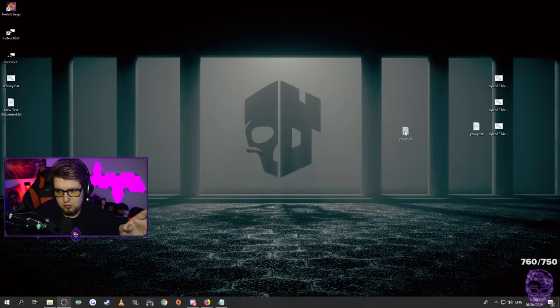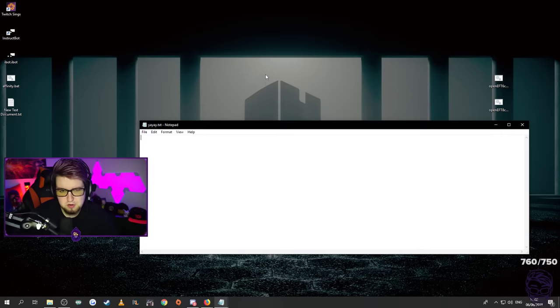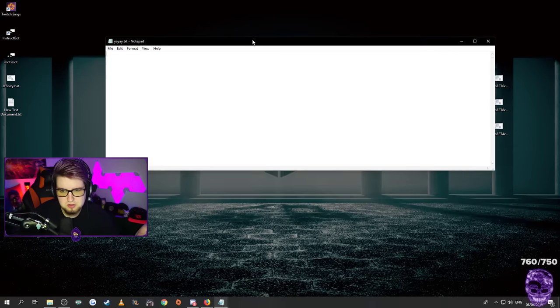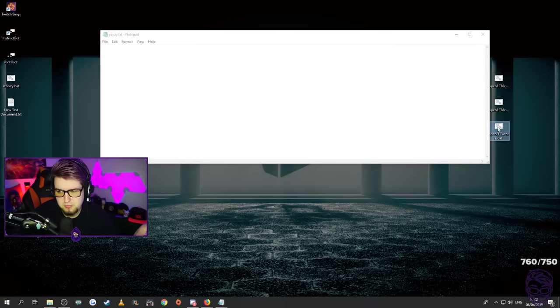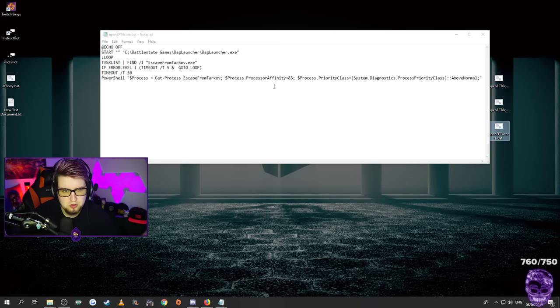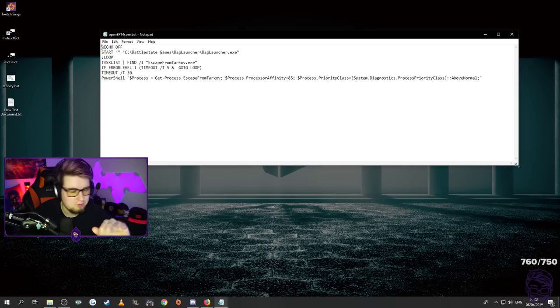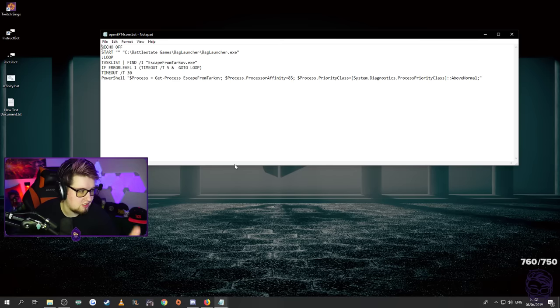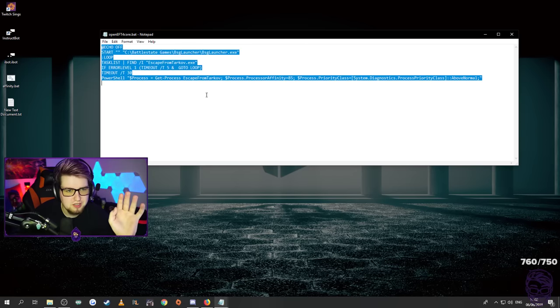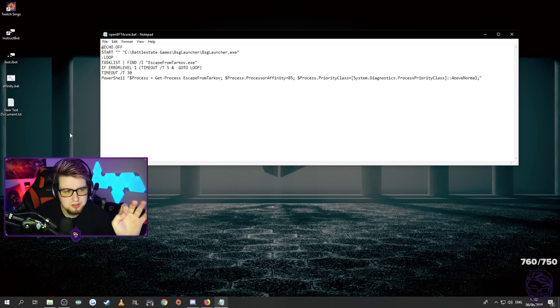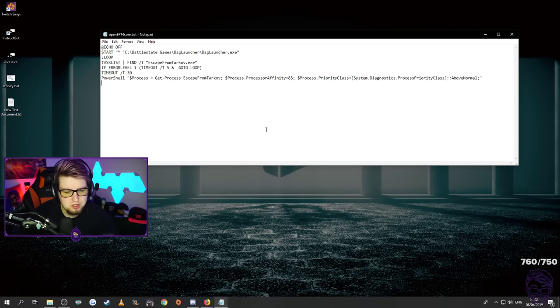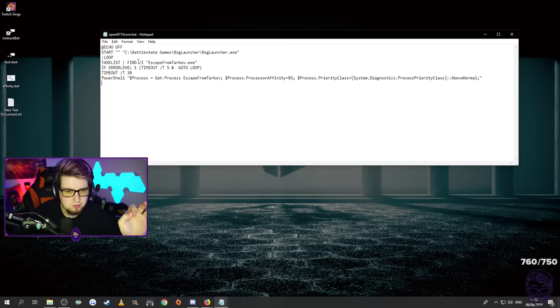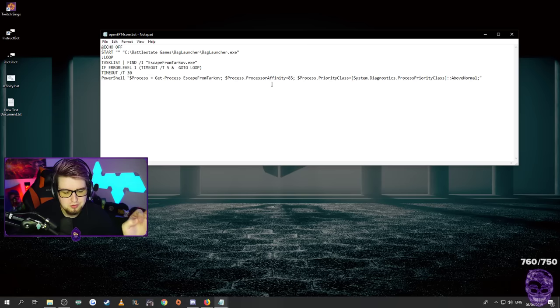I'm going to very quickly show you the contents of the script just so you know there isn't really anything super fishy going on here. This is going to be the one for four core which will be linked in the description. So basically instead of opening the Tarkov launcher all you want to do is just double click on this batch file it will open the launcher for you. When you hit play it will basically turn off hyper threading while you're playing Tarkov.